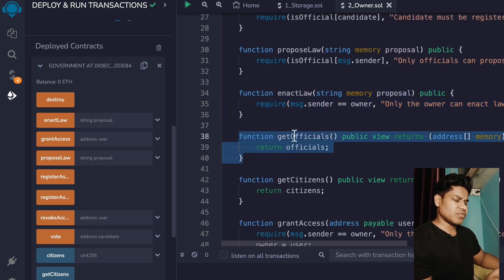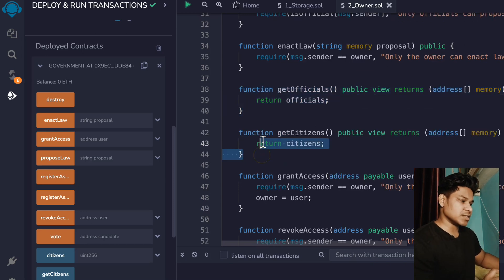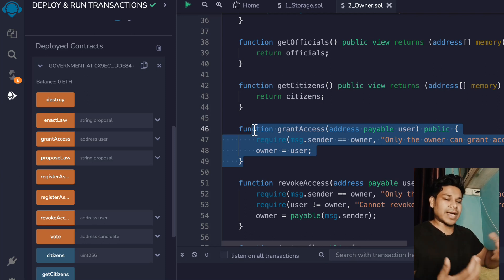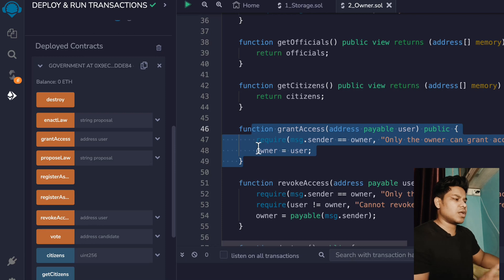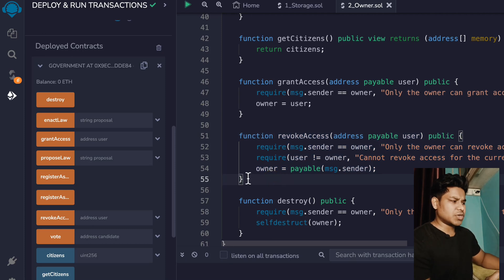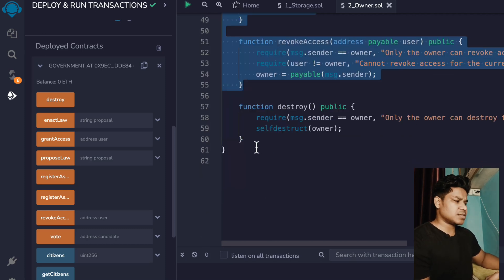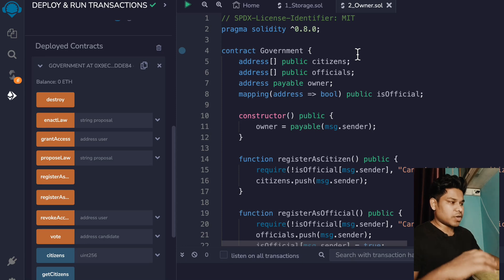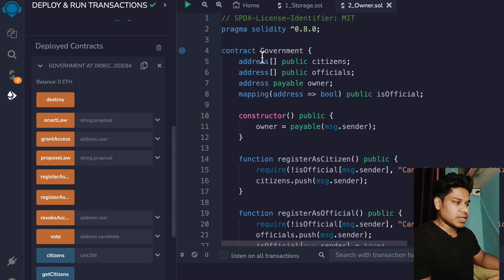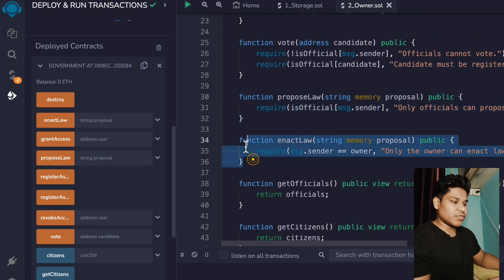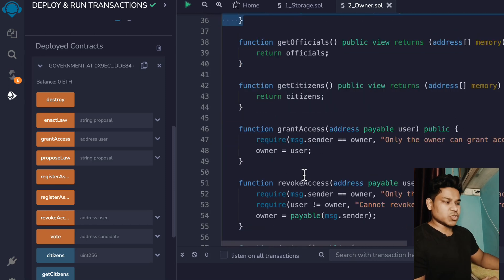We have get officials to see how many officials are in the contract, get citizens, and grant access — if you're the head of an organization and want to grant access to someone else to make decisions on your behalf, you can use this function. Revoke access is a pretty common function found in most contracts. The self-destruct function is for when this contract is for a particular event — you initialize an election or event, perform all actions, take participation, take votes, take proposals, enact the law, and get the data for each one.